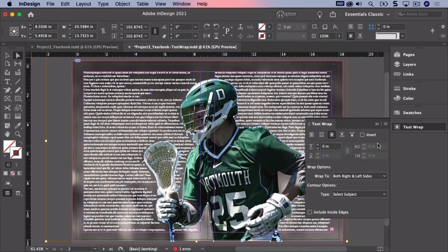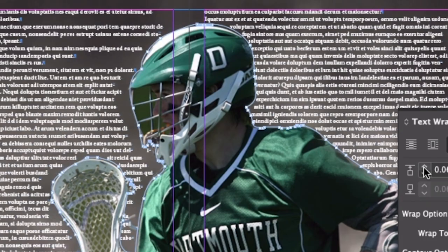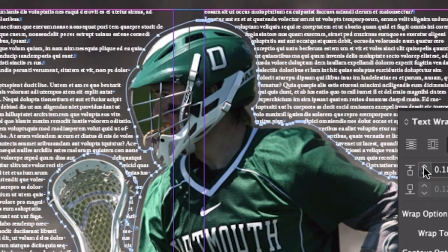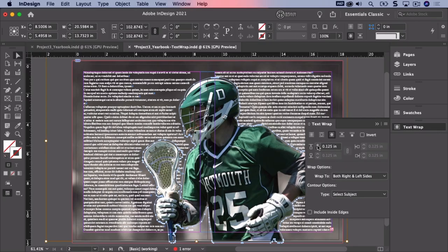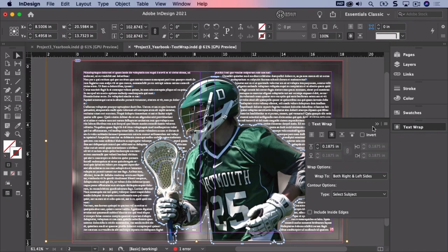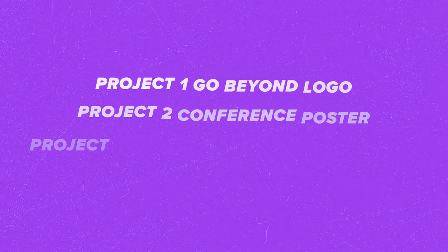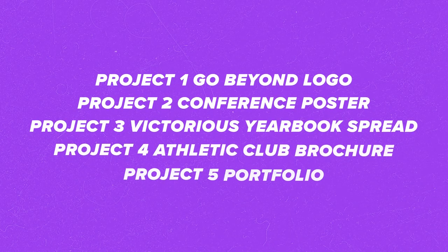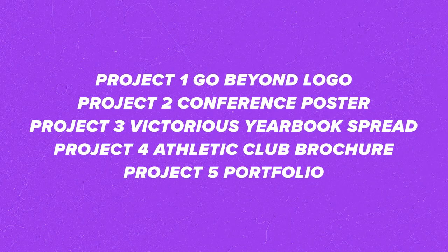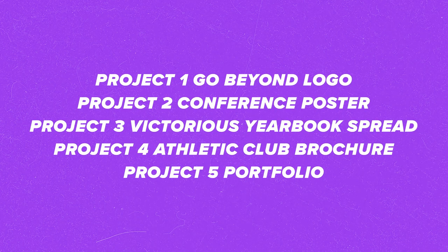I'm going to show you a cool technique which uses that Adobe Sensei artificial intelligence.